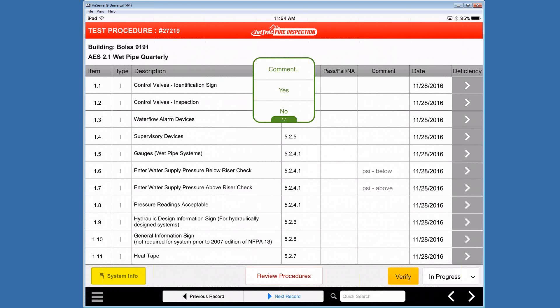To the right of that, we have the date, which is an automatically entered date based on when the pass fail NA has been corrected or changed or modified. And then to the far right, we have a deficiency column, which turns to a blue color once a deficiency has been established on this particular work order.